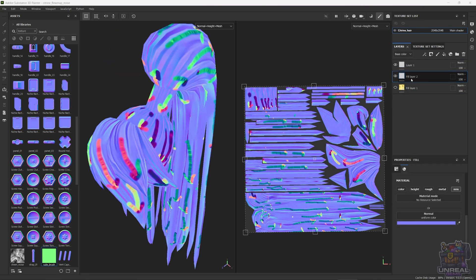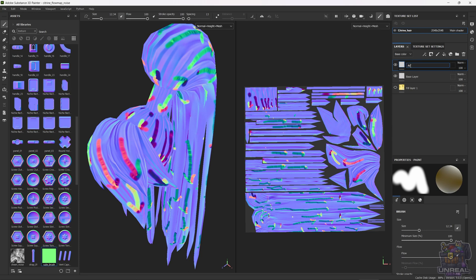Now we are going to rename the layers, because we already have a couple, and if not, we won't know what is what. So let's name the base layer as the base layer — the neutral color layer — and the arrow layer as arrow layer. Now we know where everything is with no problems. Let's create another paint layer, and this is going to be the flow map layer, so let's name it flow map.